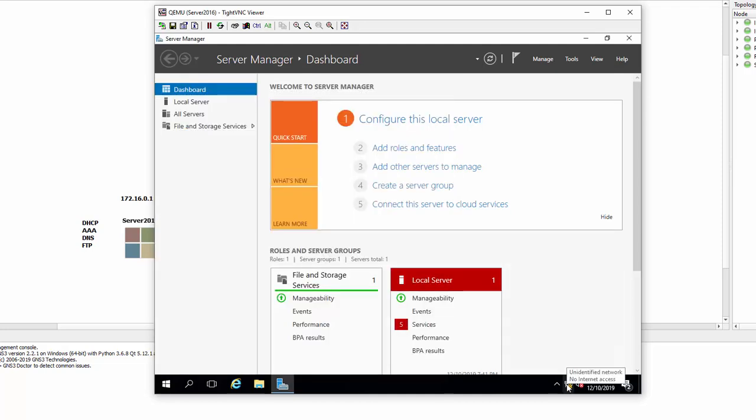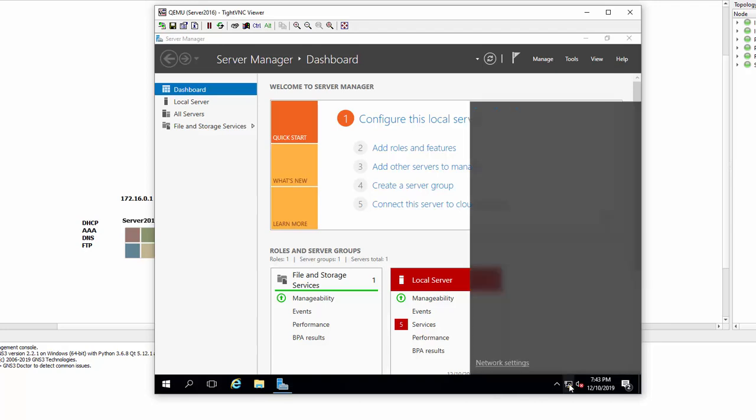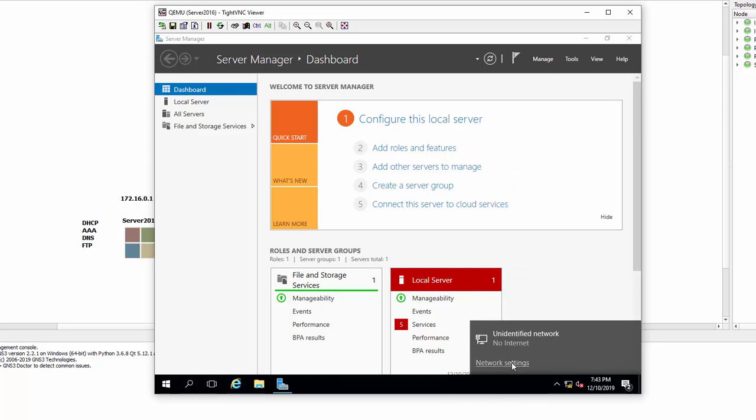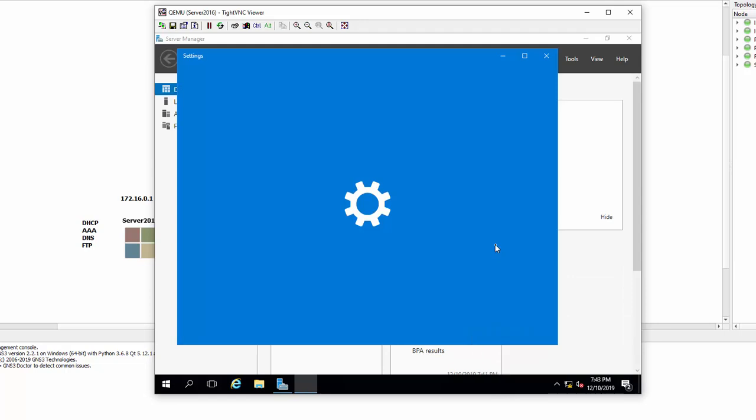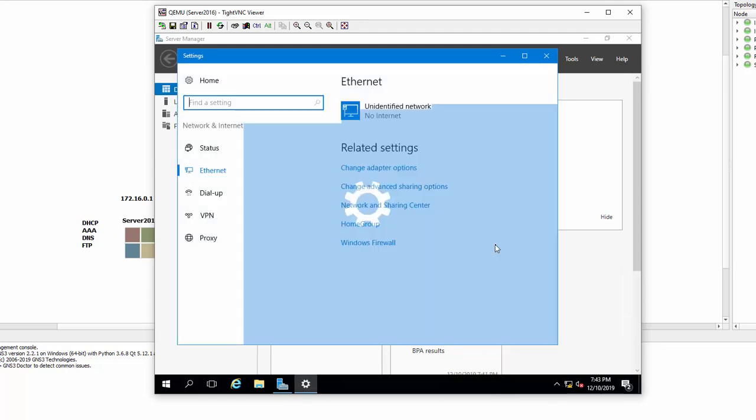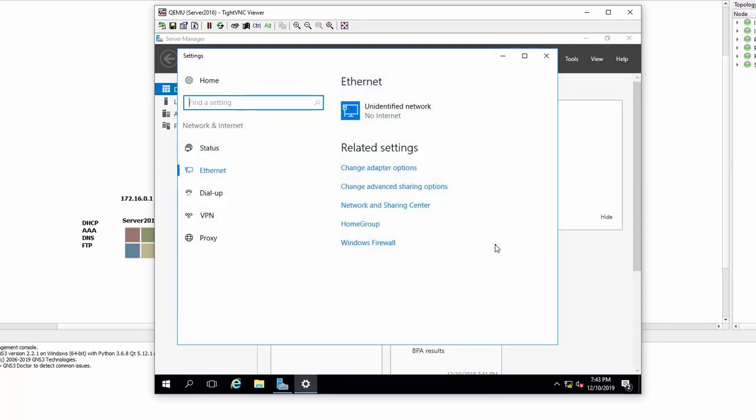First things first, put an IP address on this machine. I'm left-clicking on this network adapter at the bottom here, select Network Settings. This machine is not very quick—it only has 2 gigs of RAM for this virtual machine. Now select Change Adapter Options.